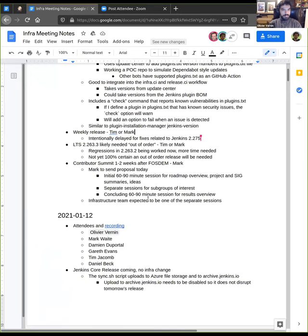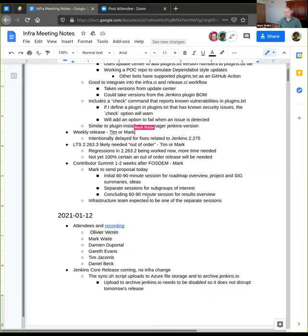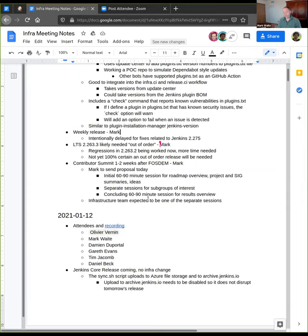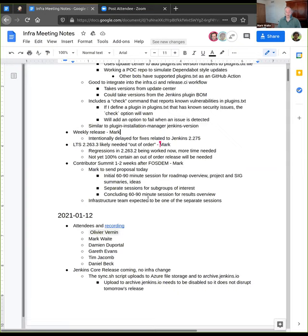Next topic, the LTS release, Mark, I think you put that to the agenda. I did, just as a warning that some of the regressions that are included in 2.263.2 may be significant enough that we'll want to do an out of order release. It's not known yet. This is definitely not a, oh yes, absolutely. It's rather just a hint that we may over the coming days or weeks decide that there is enough for what will be in 2.276 that we want to include those into an out of order LTS release.